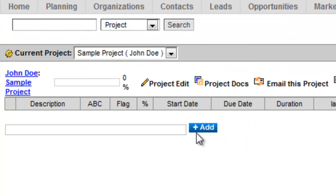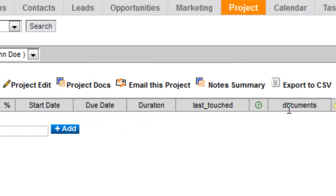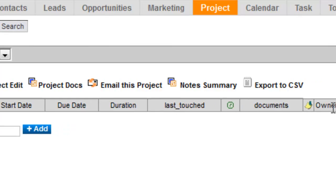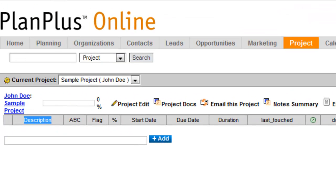And now I can see description, ABC, flag, percentage, start date, due date, duration, last touched, documents, owner, type, and status.